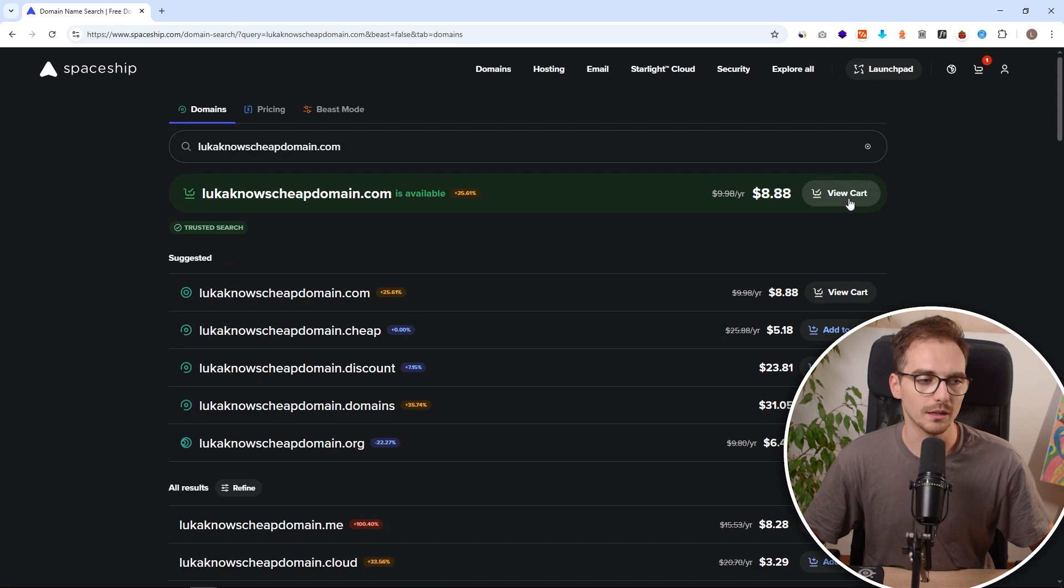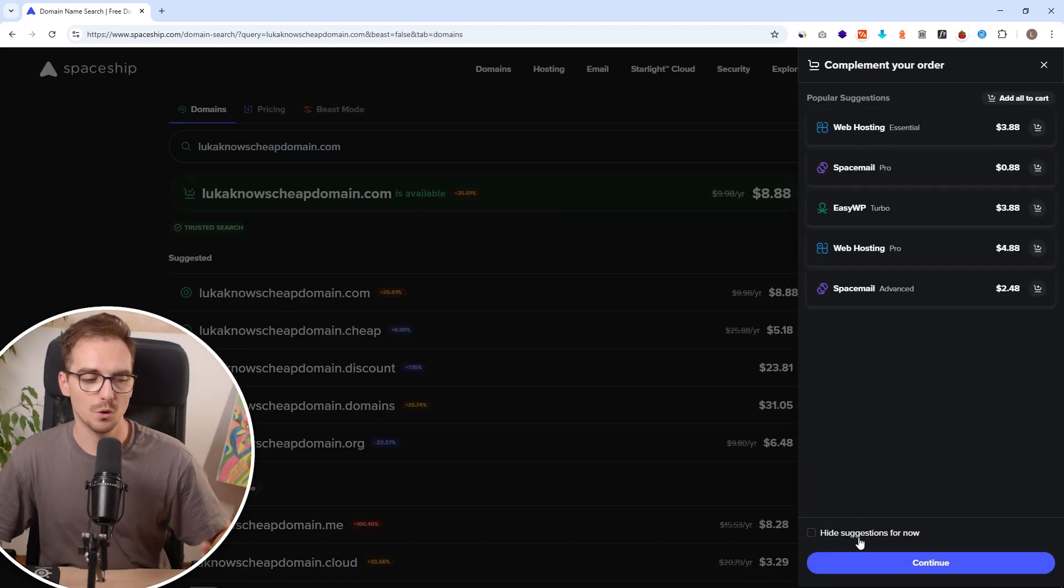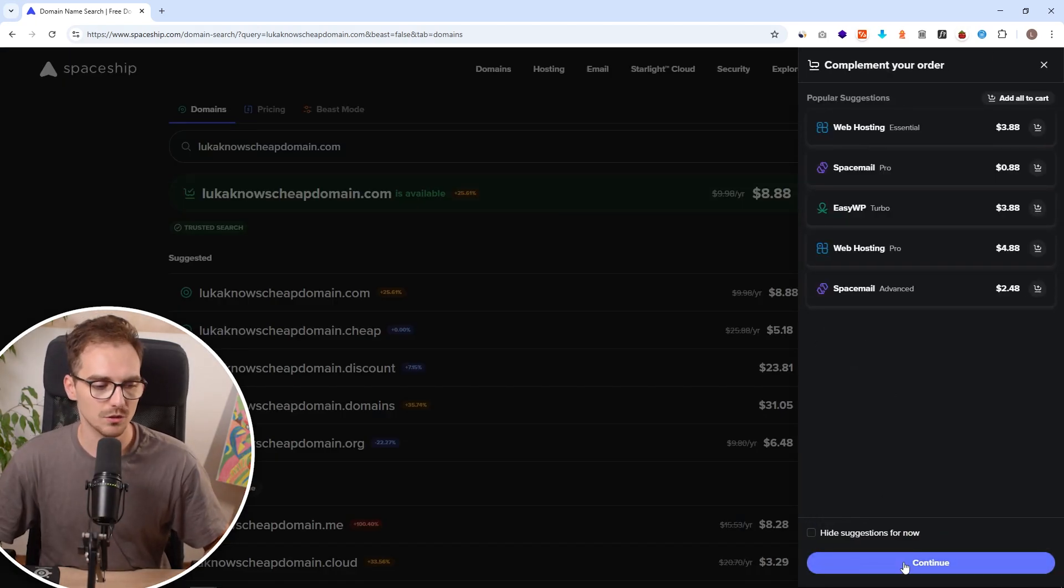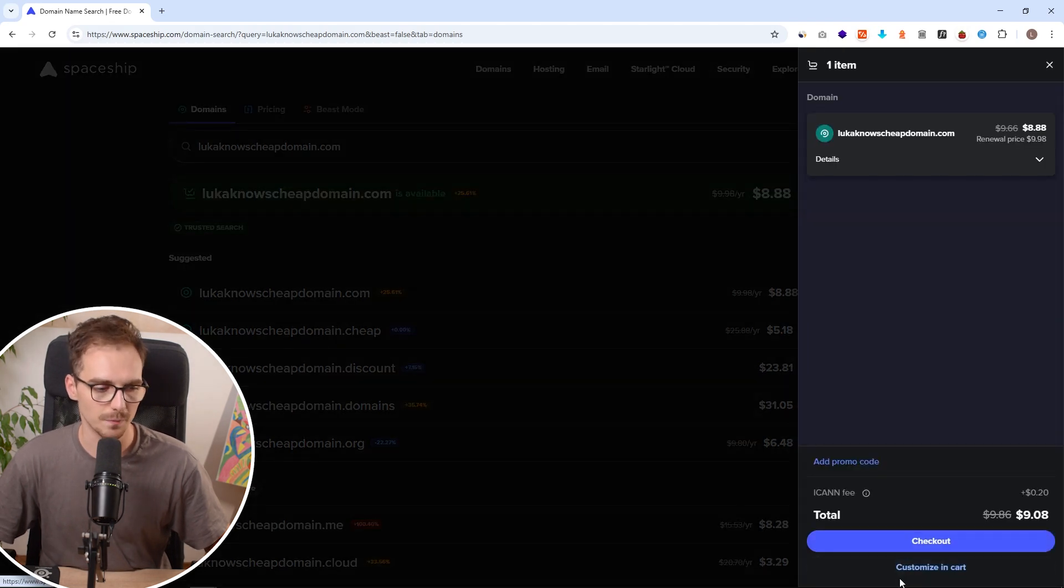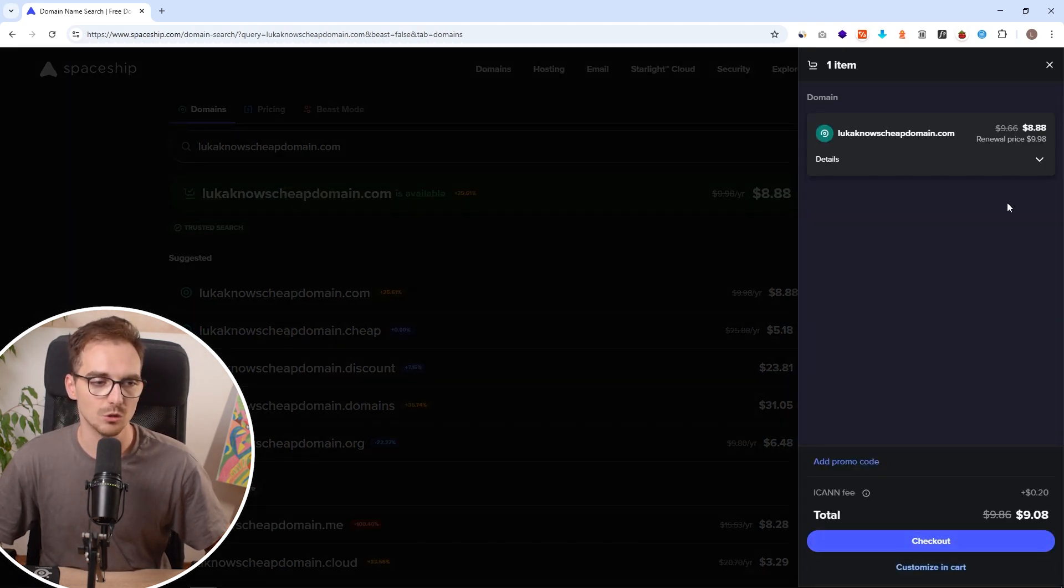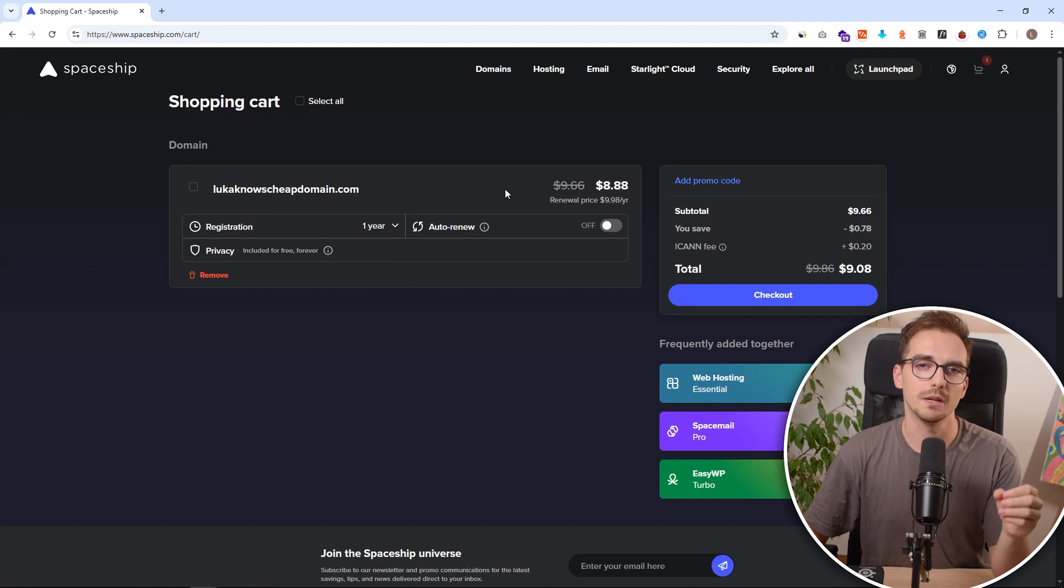Here I want to click on add to cart and click on view cart. They will try to throw a lot of upsells on you. We don't need it. Hit continue. And here just go to checkout. And here we are in the shopping cart.